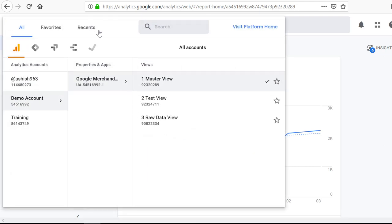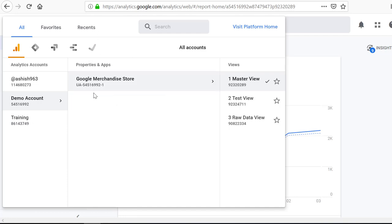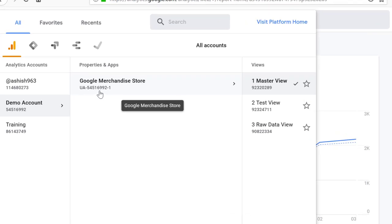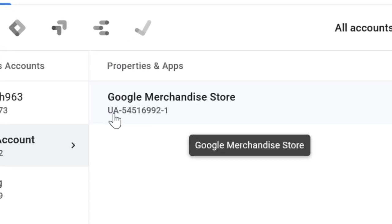Look at the property for which you need your Google Analytics tracking ID. Like if I need tracking ID for this particular property, you can see it right here. UA dash, some numbers dash, again, some number. That is your Google Analytics tracking ID. You can note it down.